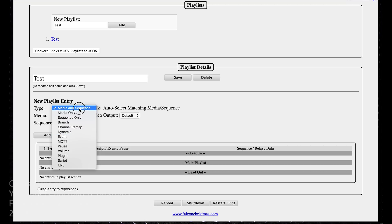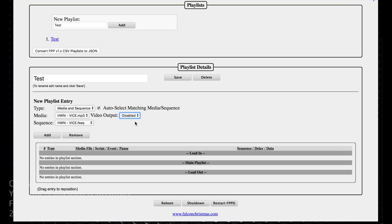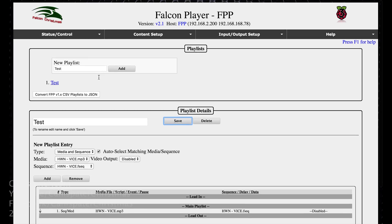I'm going to go with media and sequence. That's the only mp3 file I have. It didn't choose the same sequence — I'm not sure why. There is no video, so I'm going to disable that. I'll click add, and it shows up here. I don't have anything happening before the playlist — it's just going to play this audio file and this sequence. Hit save. If you want to rename it, we'll call that test one. Hit save and you'll see it renamed up here.